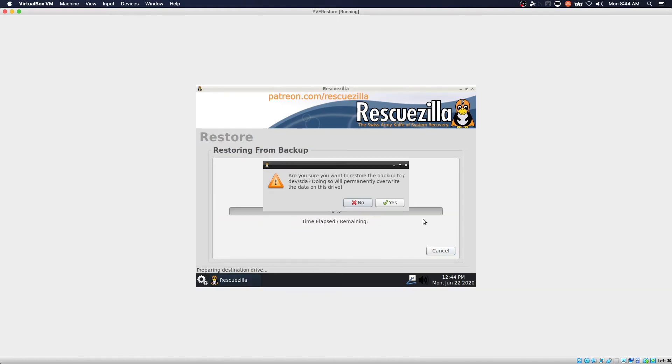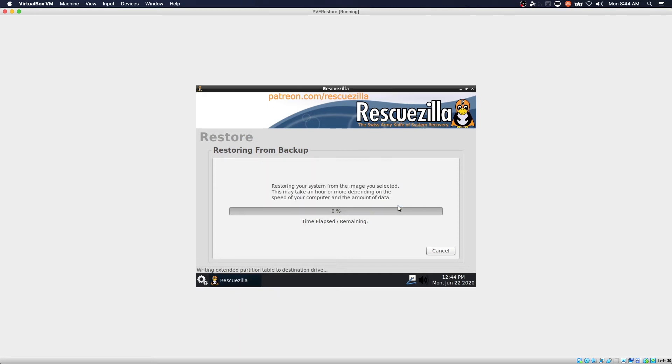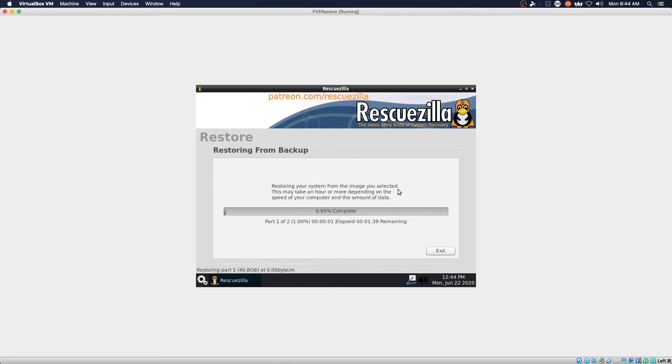Next. We're going to restore and it will permanently overwrite data on the drive because there are no partitions on the drive. Yes. And this is going to take a few minutes so I will pause and I will be back once the copy process has completed.